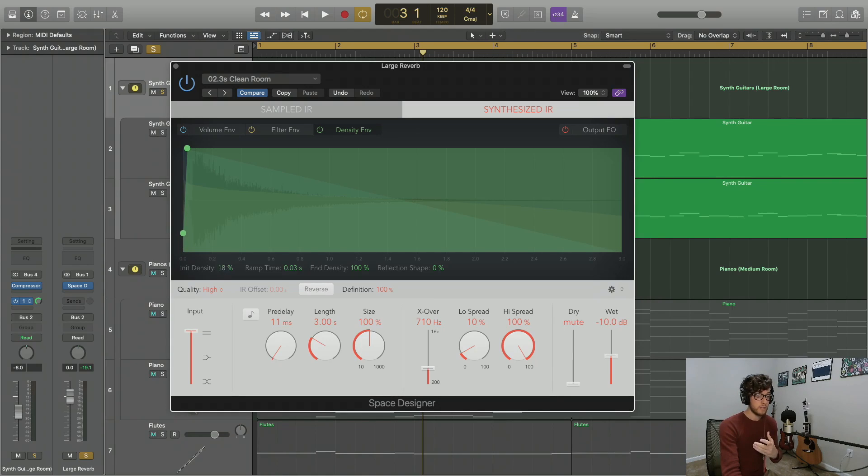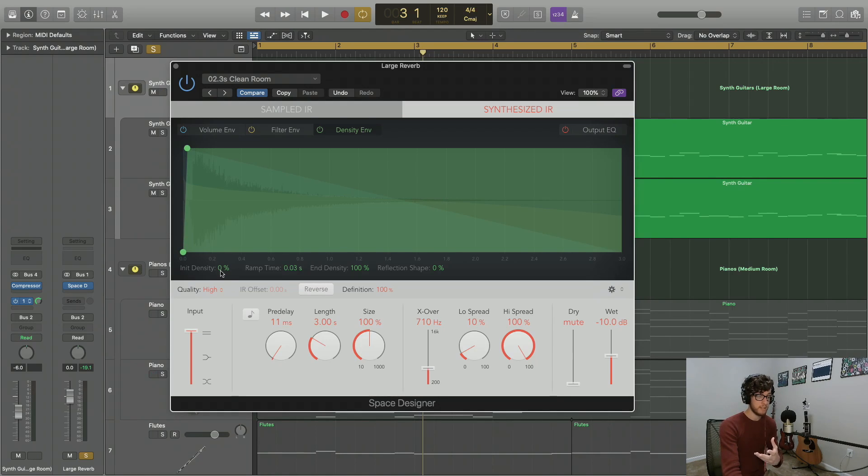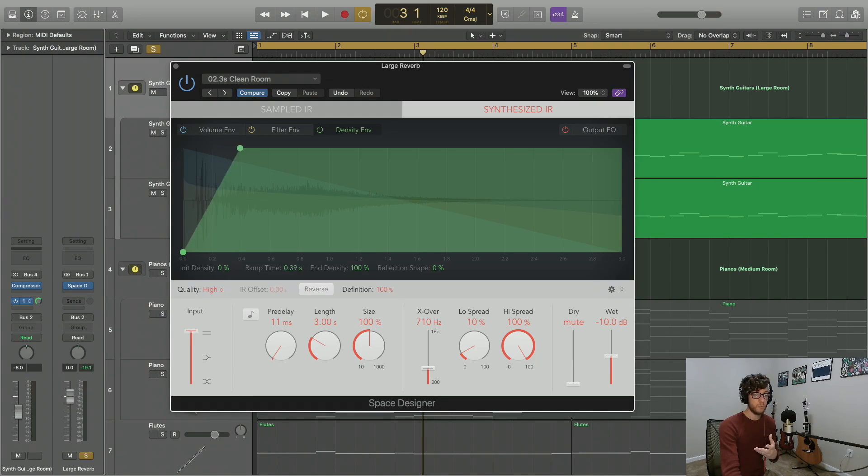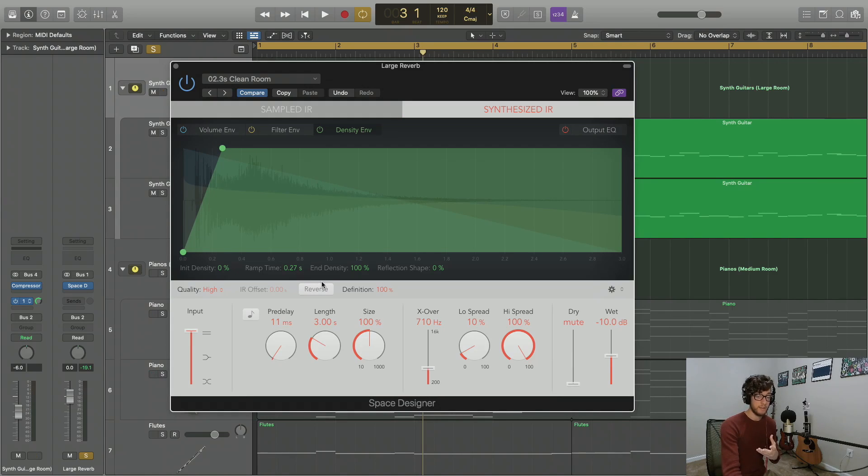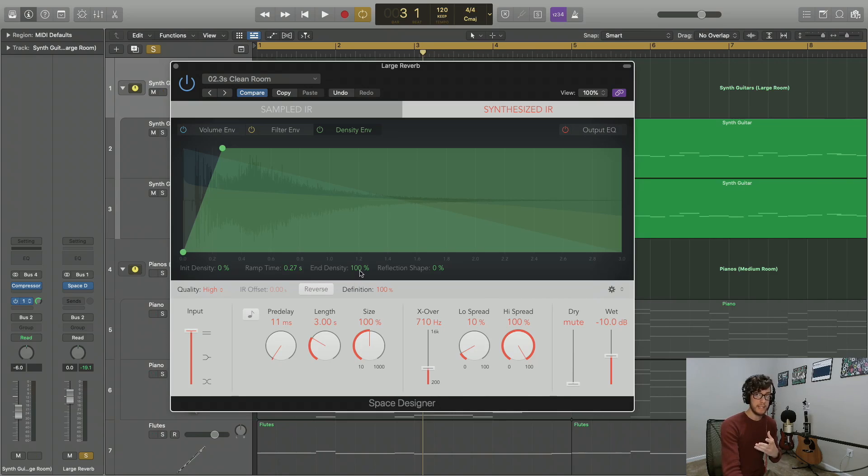We can see here we're starting with an initial density of zero, so zero reflections occurring. And then after a certain ramp time, let's set ours at about 0.27 seconds, just to hear the difference. Then we're going to reach our end density. So right now it's at very high, it's at 100%.